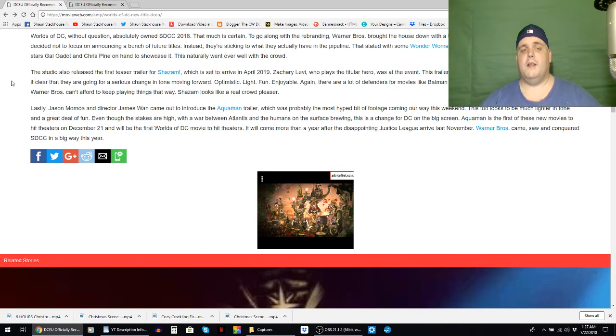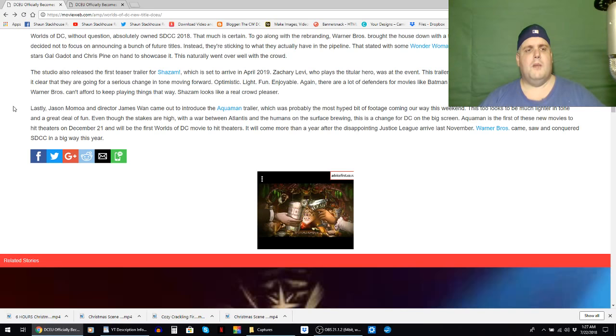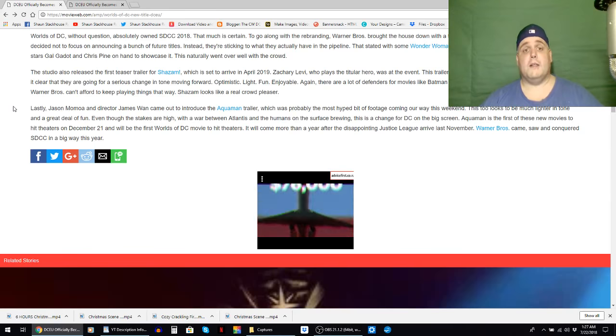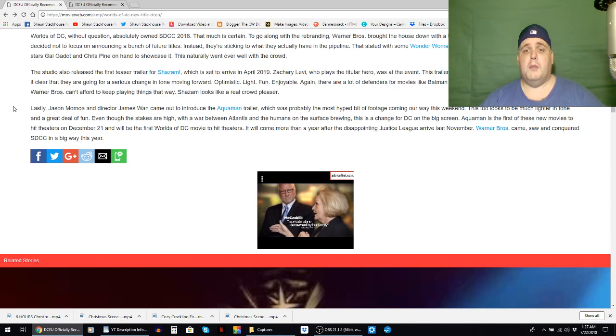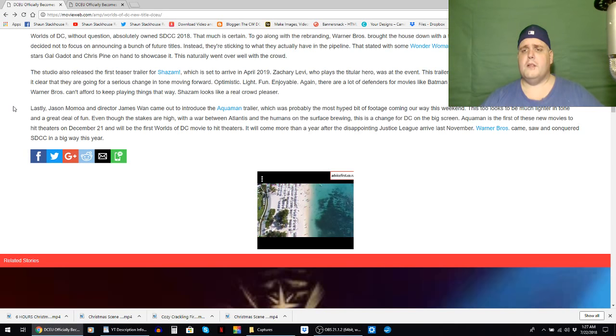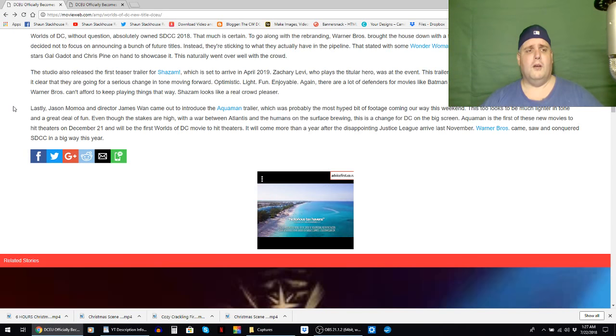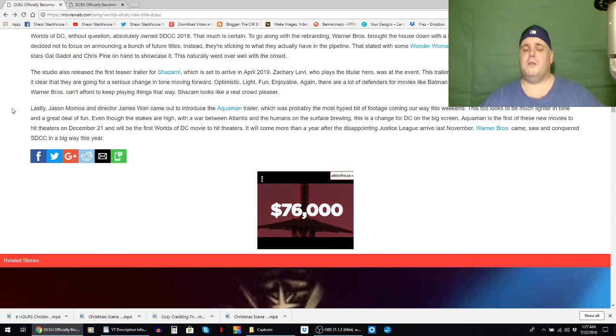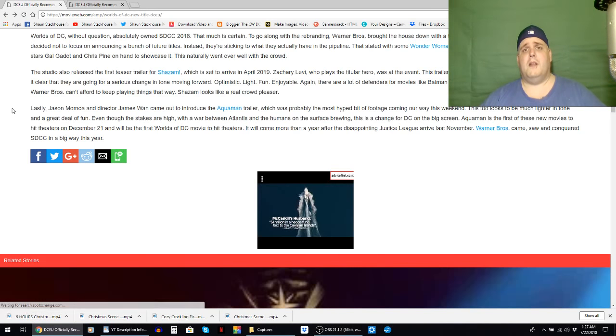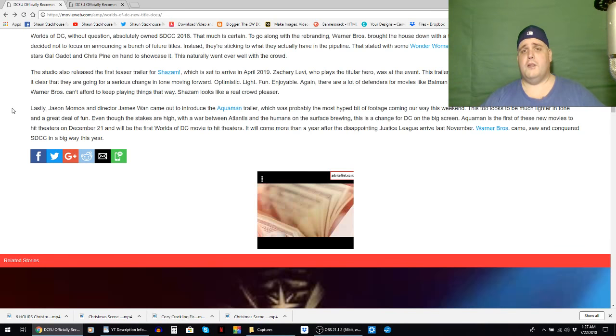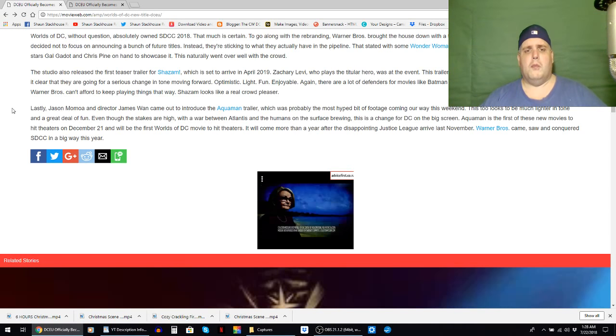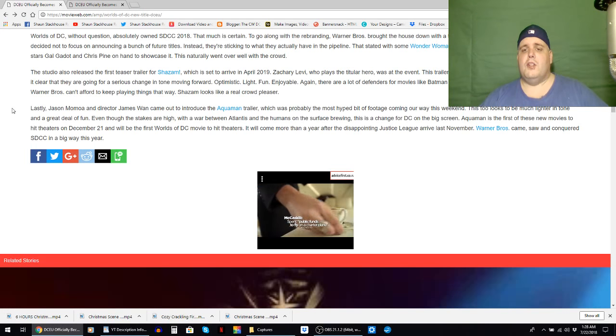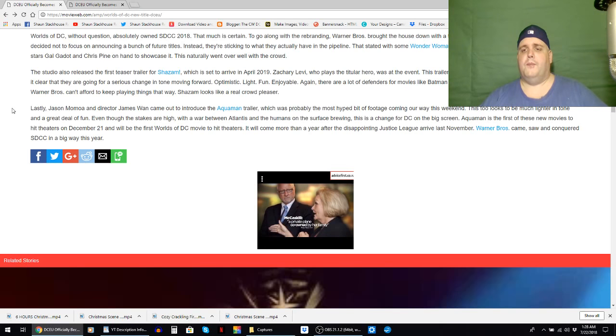Lastly, Jason Momoa and director James Wan came out to introduce the Aquaman trailer, which was pretty awesome by the way, which was probably the most hyped bit of footage coming our way this weekend. This looks to be much lighter in tone and a great deal of fun. Lighter in tone maybe a little bit, but it was still pretty dark in pieces. But I could tell a definite separation from the Snyder vision in this. Even though the stakes are high with a war between Atlantis and the humans on the surface brewing, this is a change for DC on the big screen.